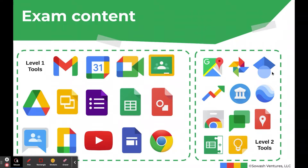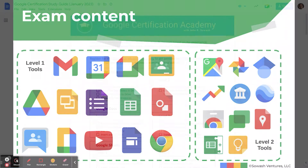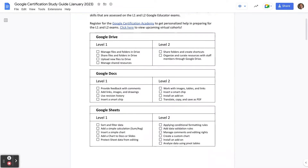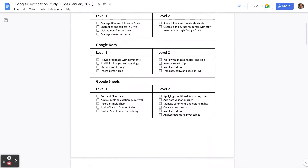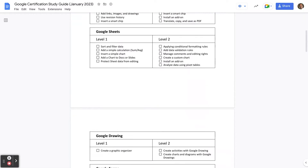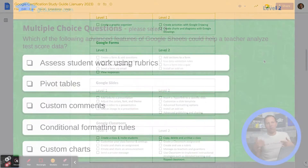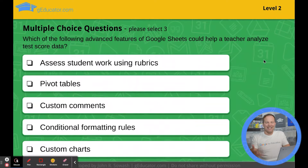What products are included on the exam? Everything from Level 1, plus additional products like Google Maps, My Maps, Google Trends, Keep, add-ons, extensions, Chat, and quite a few more. I've got a comprehensive study guide linked in the description that will help you prepare for the test.